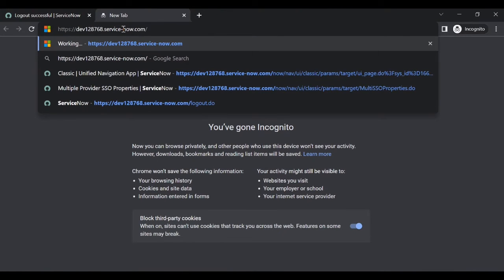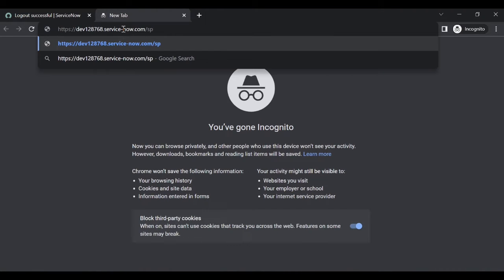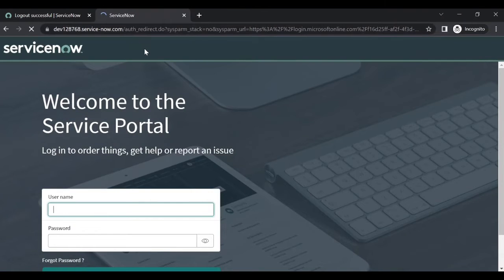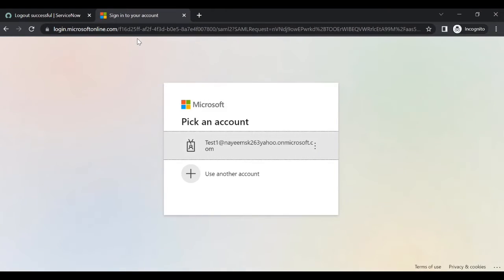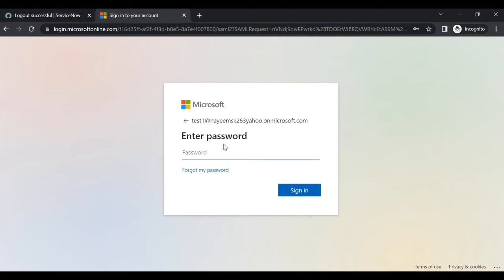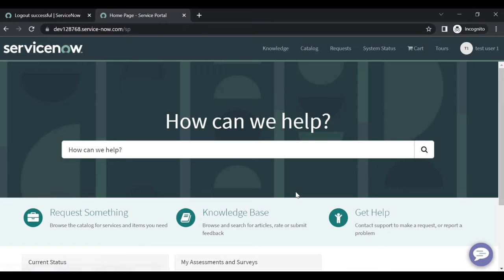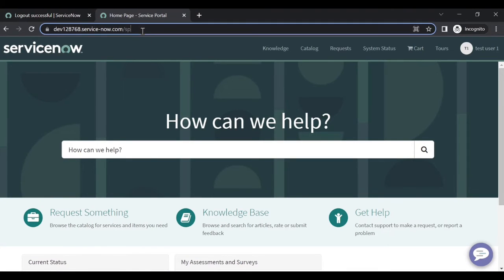Same user, but this time add /sp at the end of the URL. Now it redirects to the STFS page. Log in with test user one and enter the password. Now it will redirect to portal view because we gave the SP portal URL at the end - that is the out-of-the-box portal suffix.